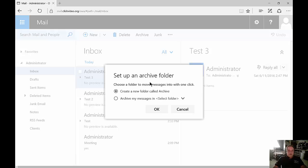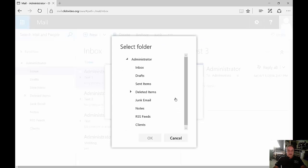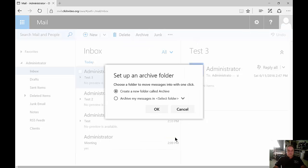From here it's going to say, do you want to create a new folder called Archive, or do you want to create an archive folder in a folder you already have, and you can click on the different folders to see what's available.